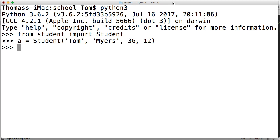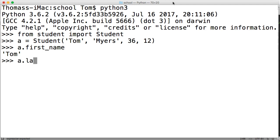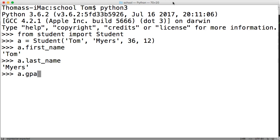There we go. So now if I call A dot first name like this, I get Tom. A dot last name, I get Myers. A dot GPA, I get 0.0. That's probably, that probably reflects my senior year GPA very well. So there we go. That's how we're going to set up our program.